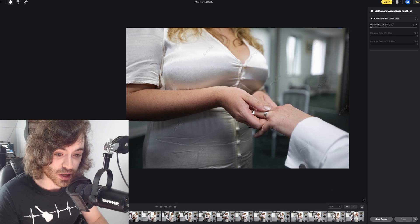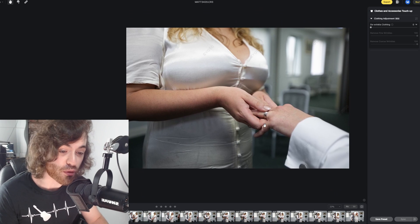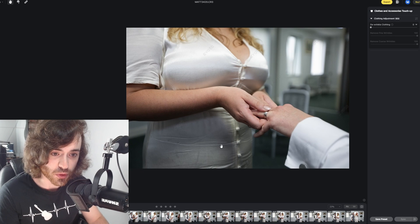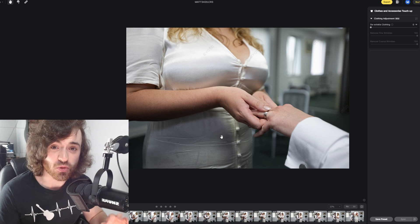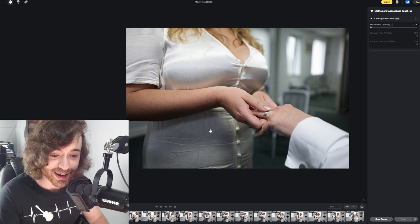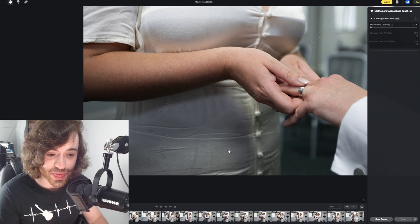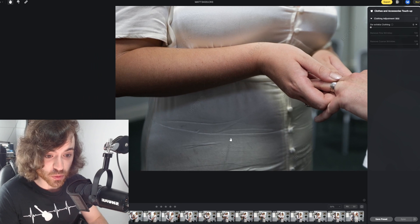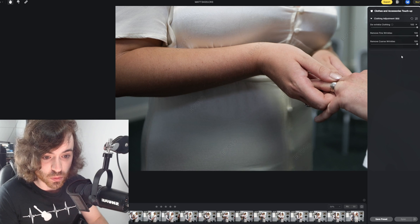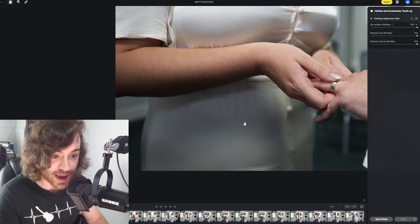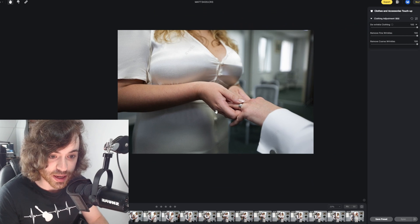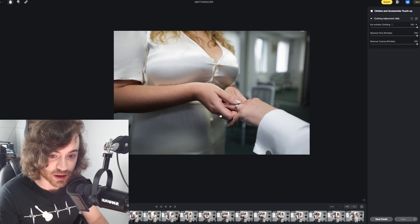We've got this little slider called 'de-wrinkle clothing.' Watch what happens — if we just turn this from zero to 100, look how much it has fixed the clothing. Doing a quick before and after, you can see it's not only sorted the dress out for the majority, it's also done the groom's trousers too.